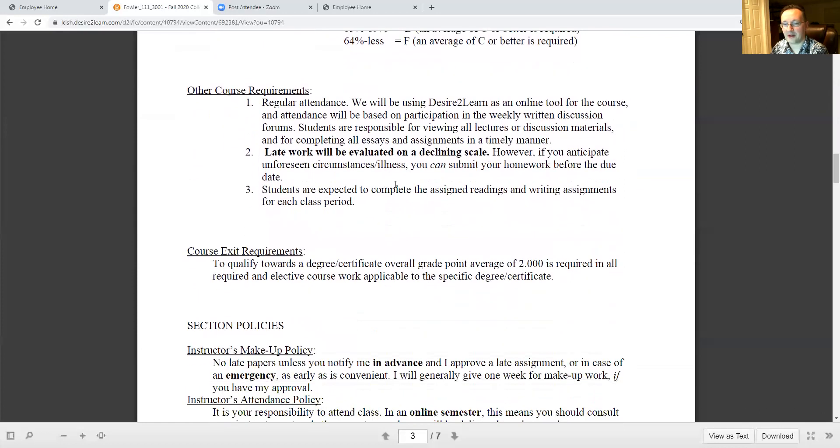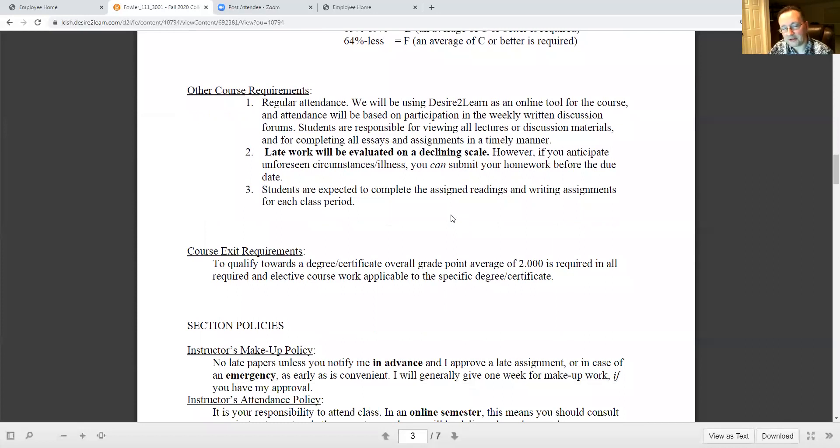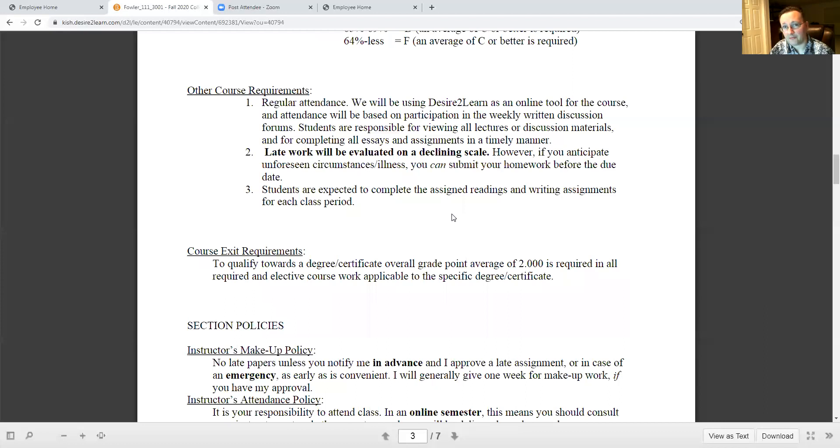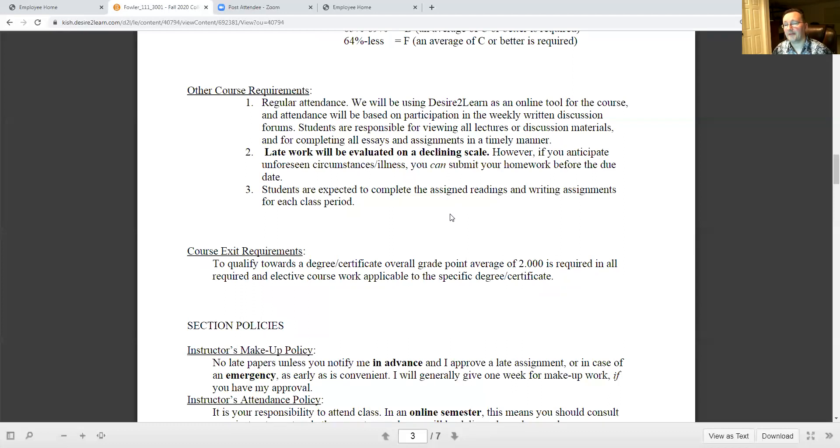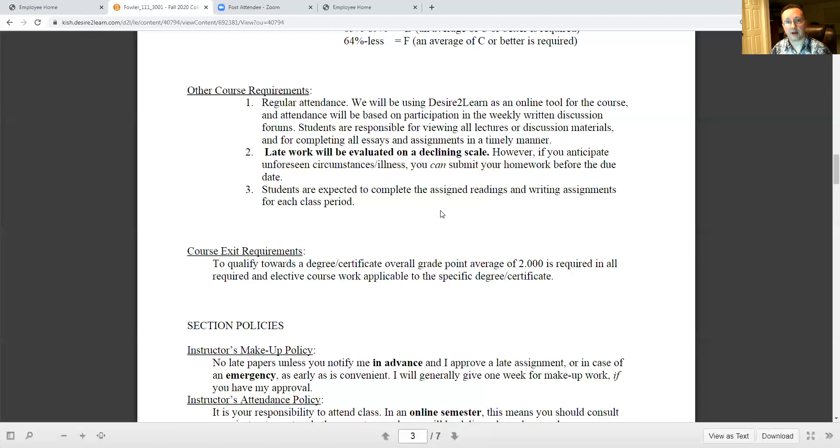I've got some other course requirements. Things happen in life folks, I am aware of that. So if you are aware that something is going to occur that will take you out of circulation for a while you can turn some assignments in early. But otherwise, just pure late work, like it's due and you didn't do it, it's going to be evaluated on a declining scale. I have to honor the work of the people who turn things in a timely fashion. Now if there is an illness or unforeseen circumstance, that's a horse of another color. Just reach out to me vis-a-vis email and we'll see what I can do for you.